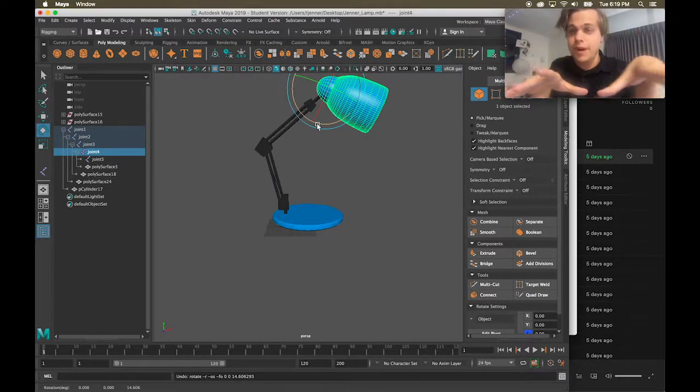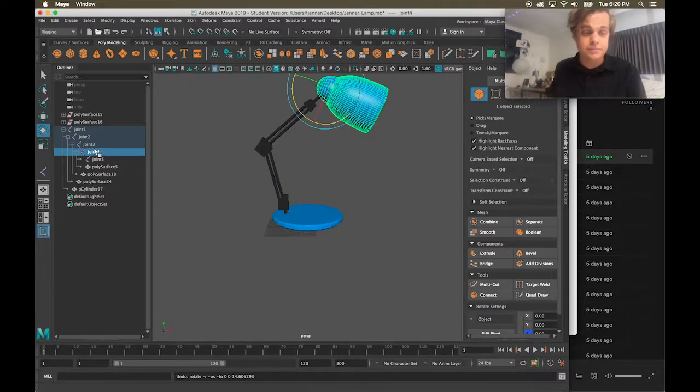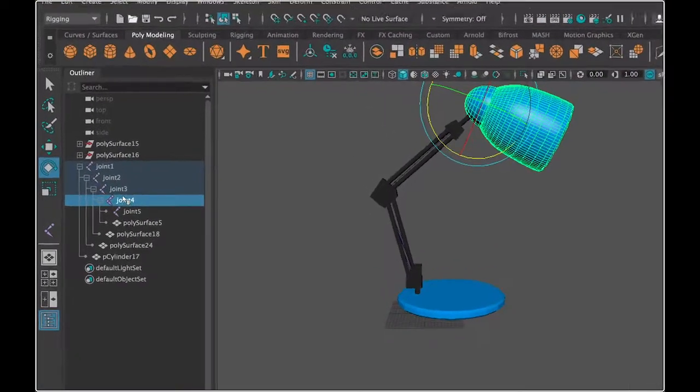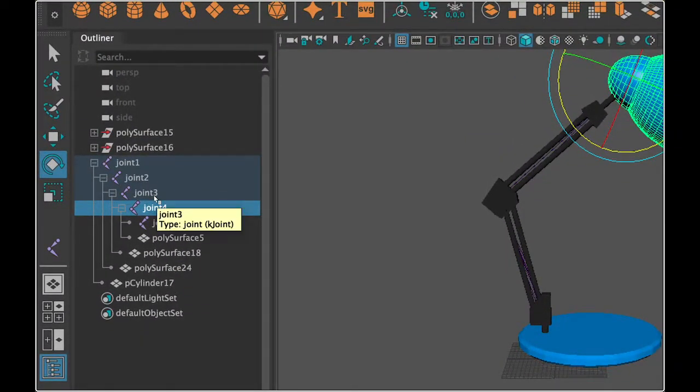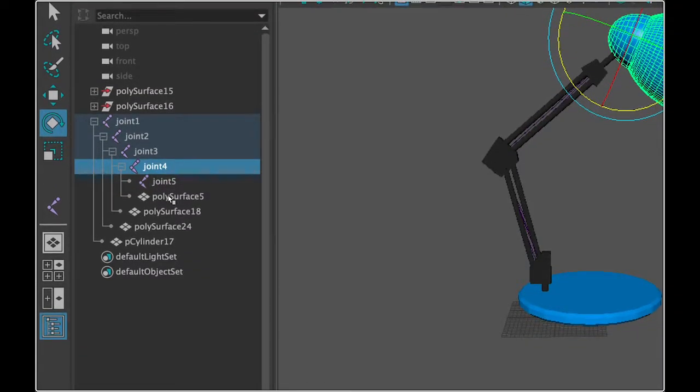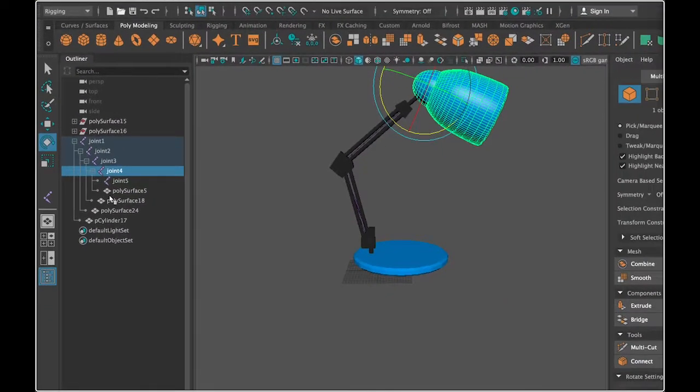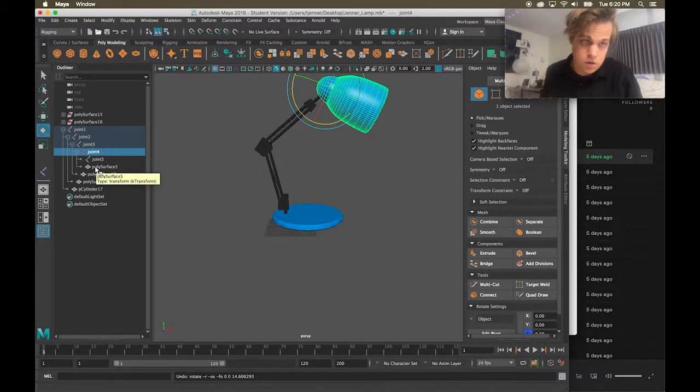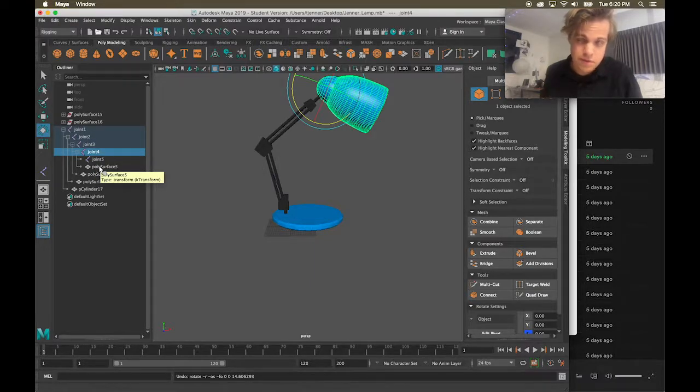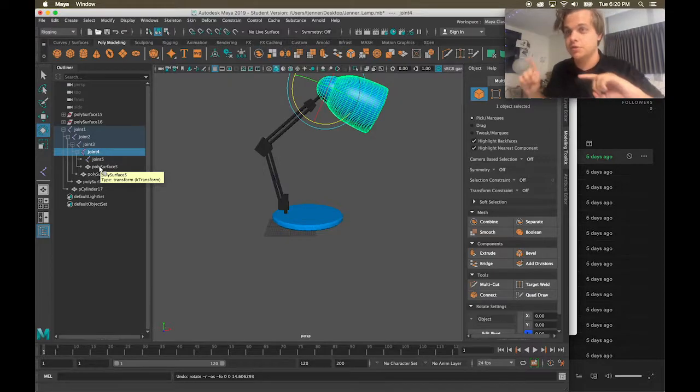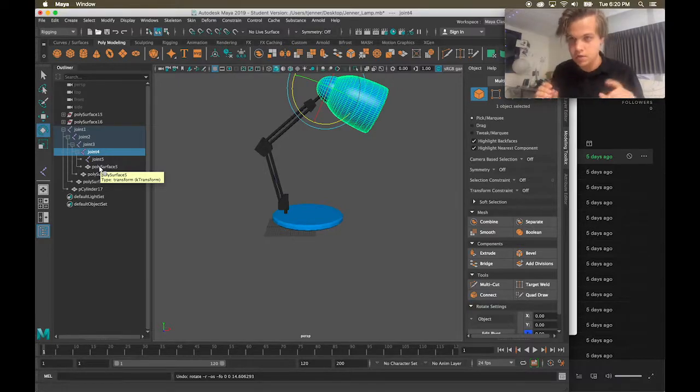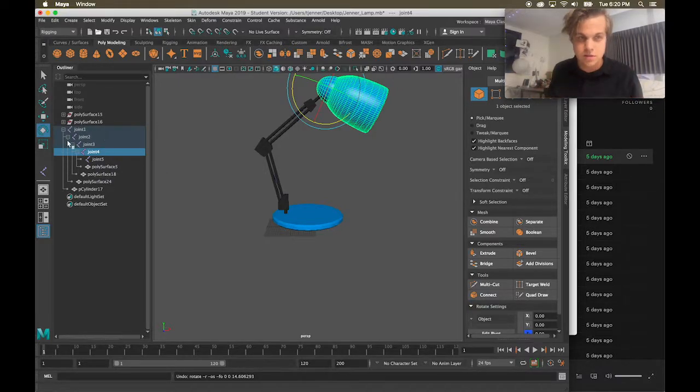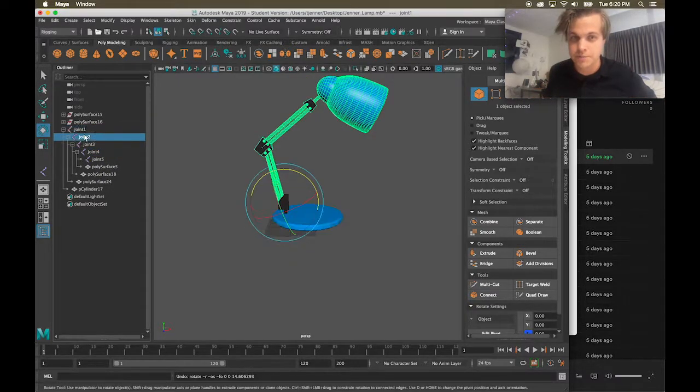Potential problems that could happen is that you potentially, maybe you parented in the wrong order. You want to make sure that the surfaces, the poly surfaces, are the children of the joints, meaning they're underneath. I've seen students accidentally do the other way around, where they select the joint and parent it to the model, the poly surface. Make sure that it's in this sequence, that your joints are the ones that you're selecting.